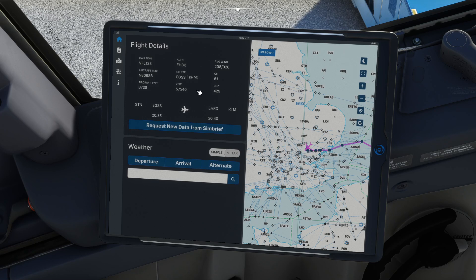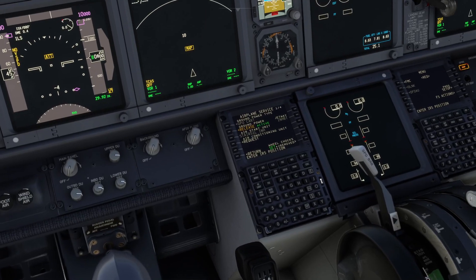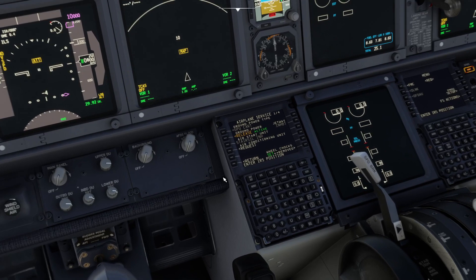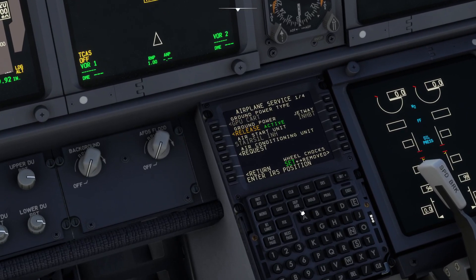I've requested the flight details into the tablet from Simbrief and it's populated the tablet. With no further ado we're going to jump into the tablet.